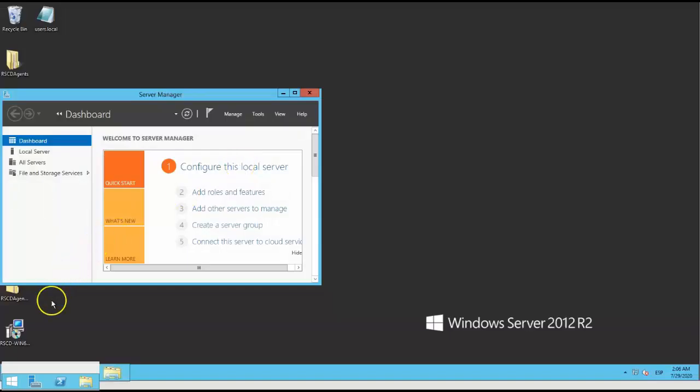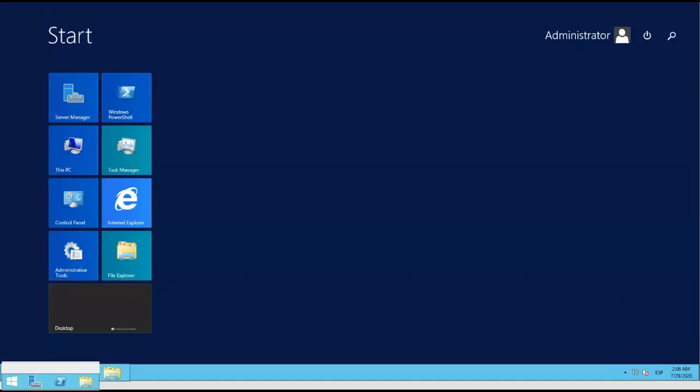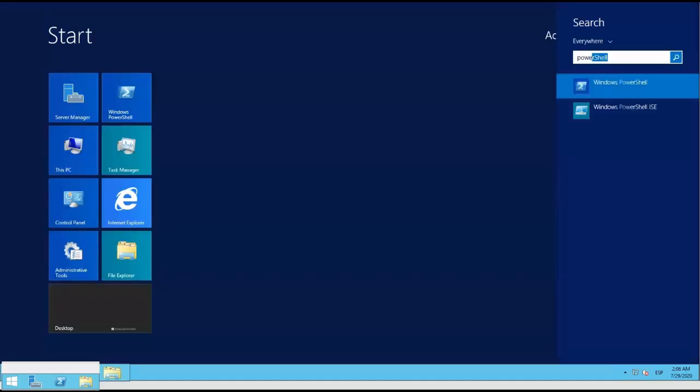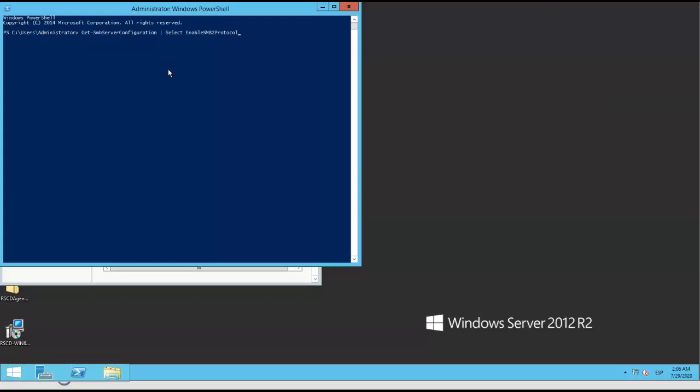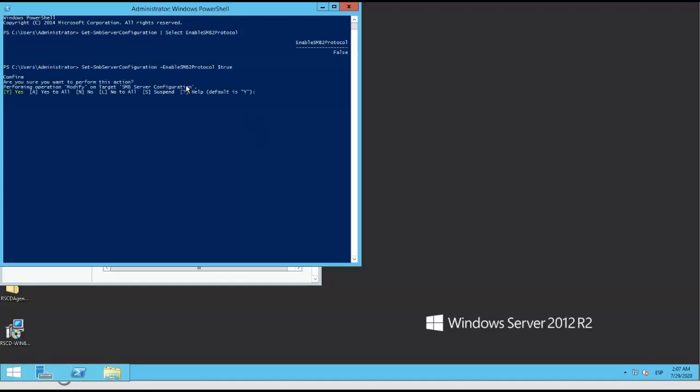The last part before installing agent using this job is to make sure SMB2 is enabled on Windows targets, as this is a requirement for agent installer job. You can confirm or enable on PowerShell with commands shown on the screen.